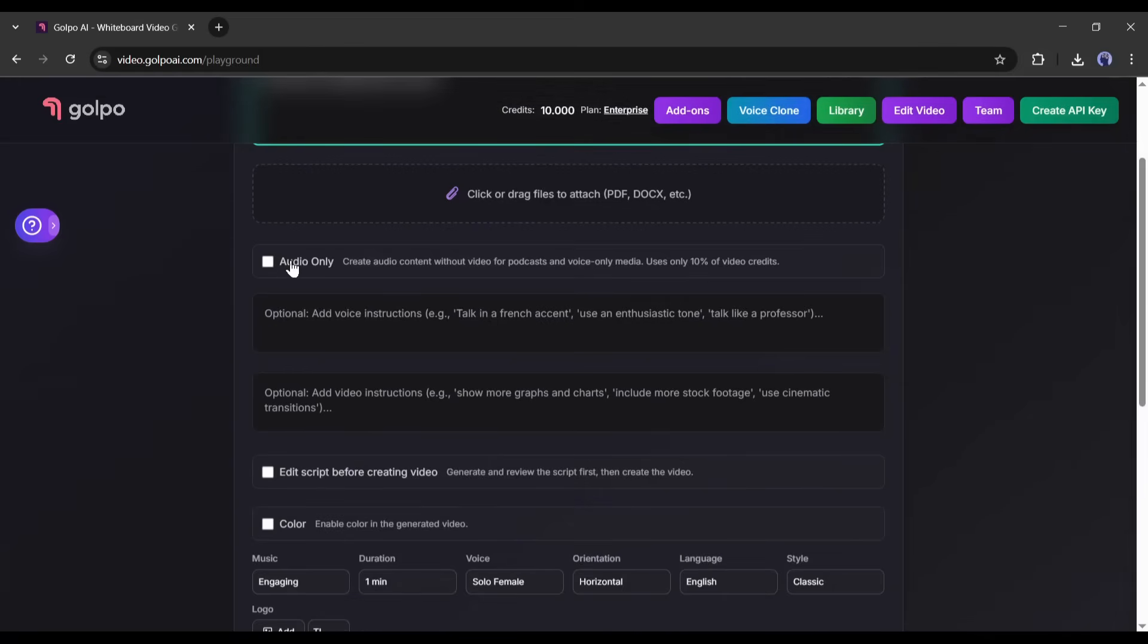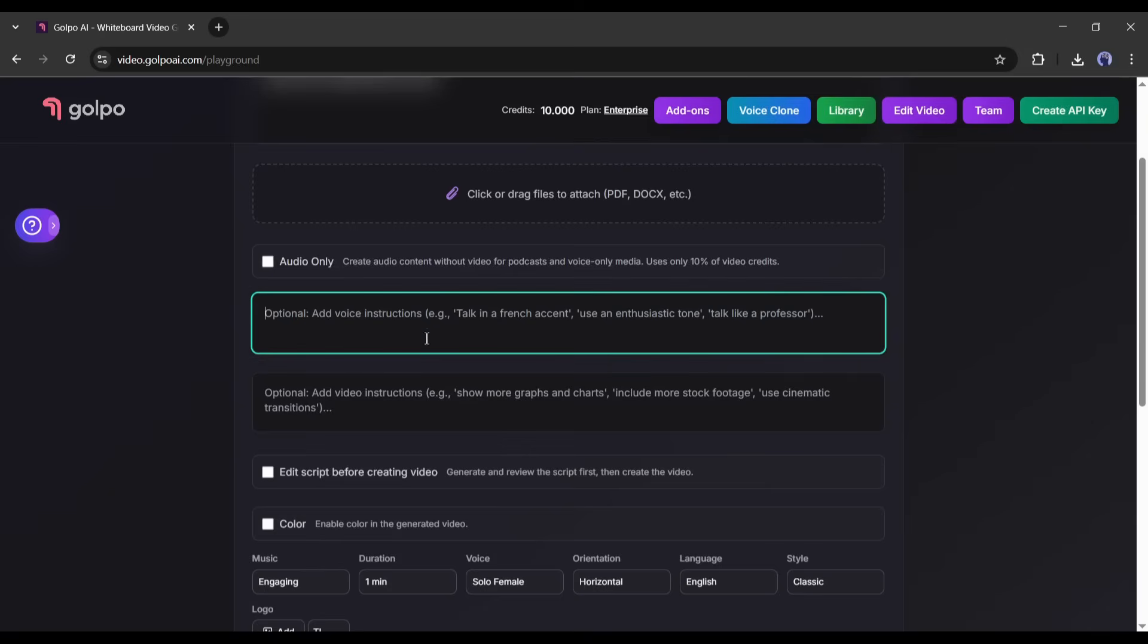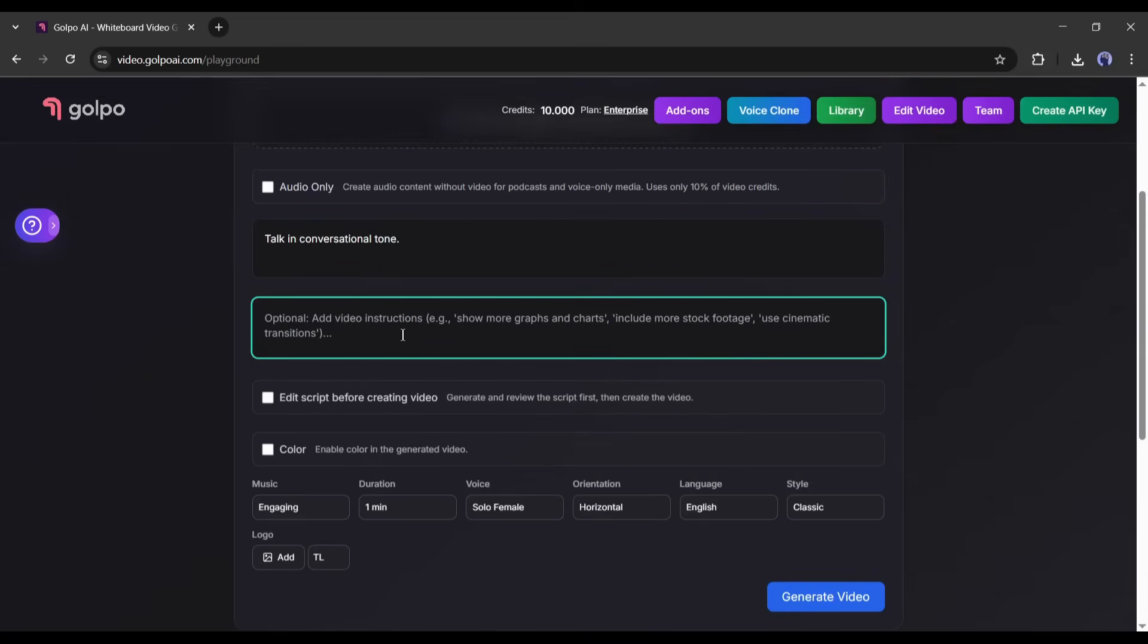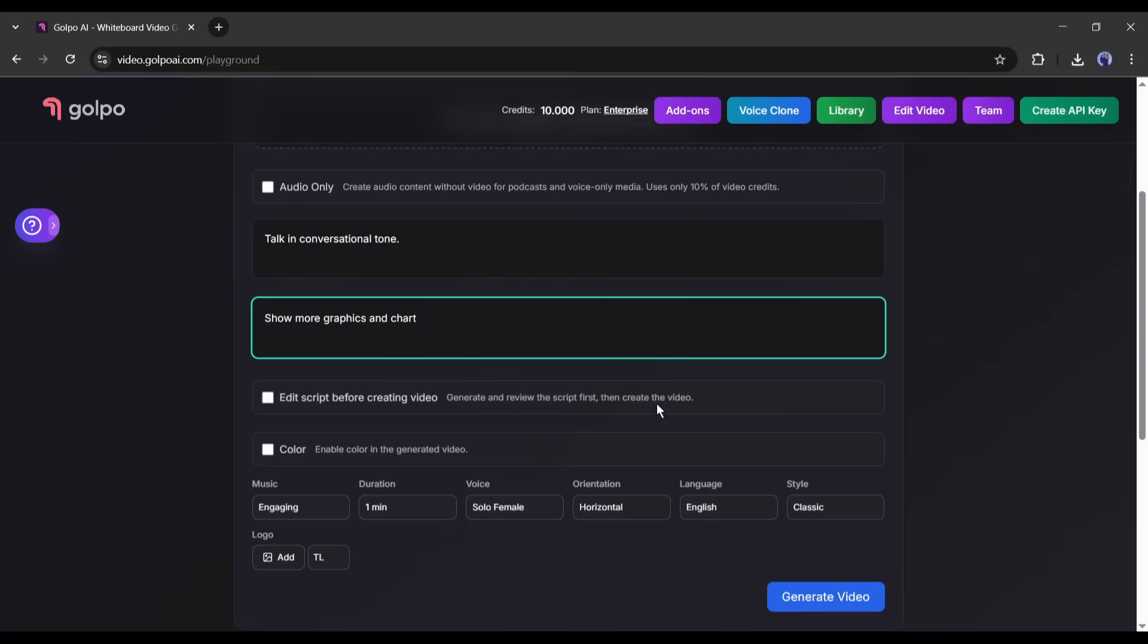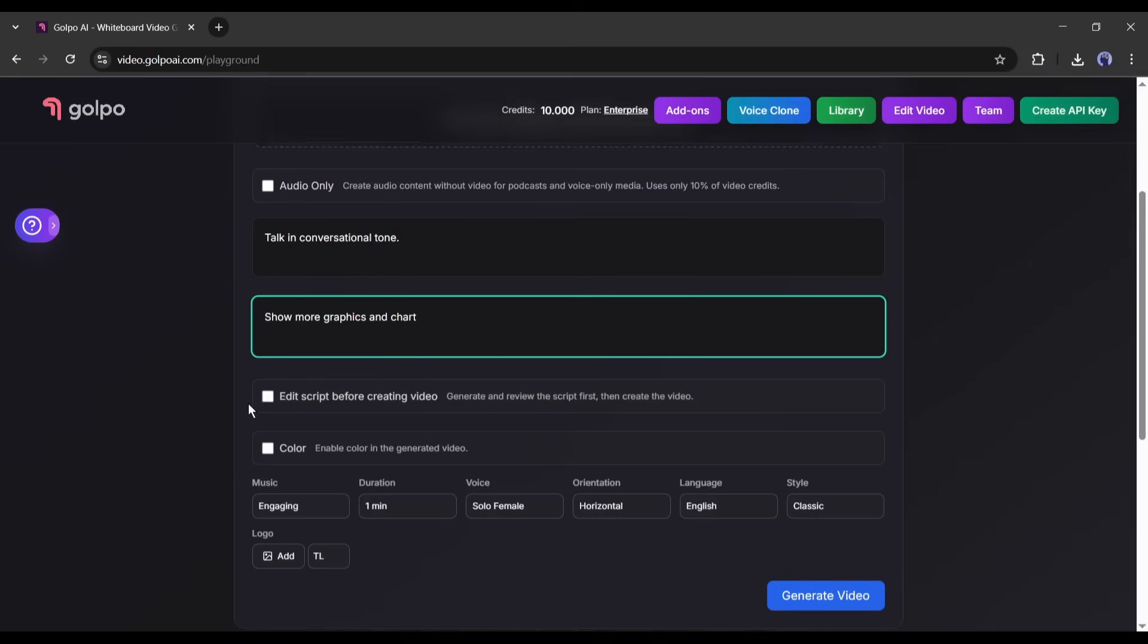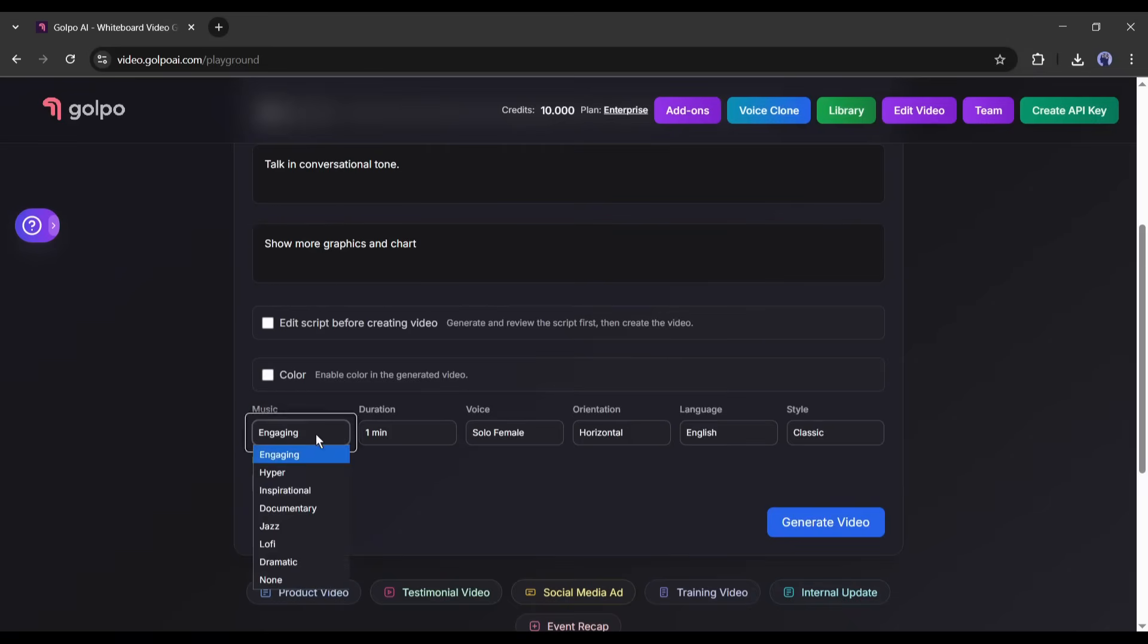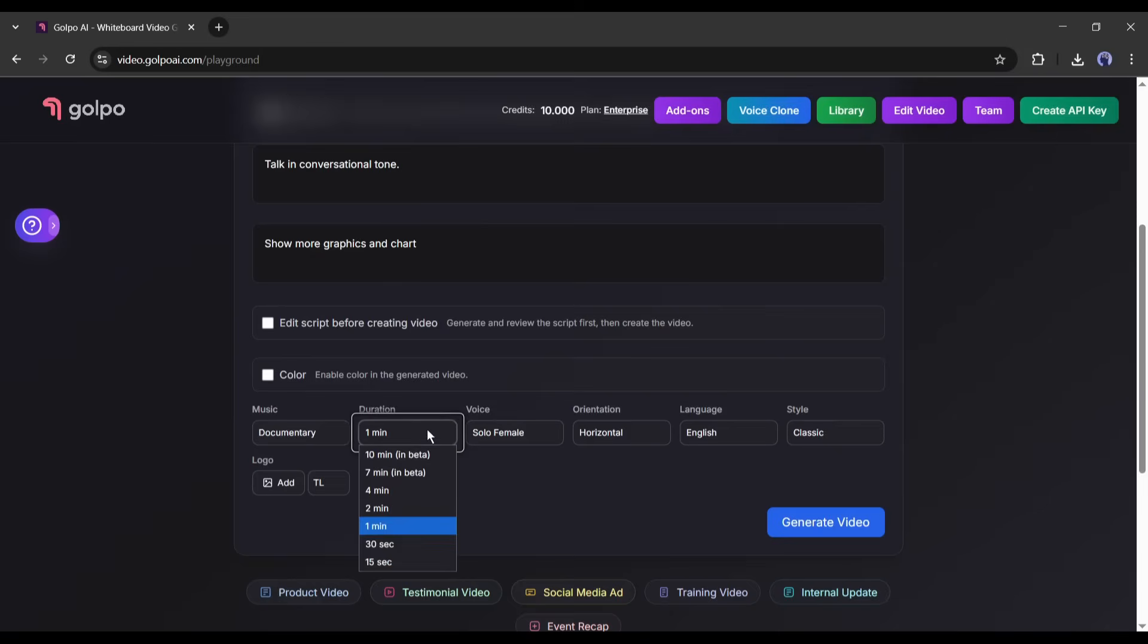First of all, if you want only audio, you can turn on this audio-only version from here. Next, set the voice settings. I am just entering the voice tone as conversational. Next, mention the video style and settings. You can mention as per your need. After that, you can enable the option to edit the script before creating the video. I will skip it as I want a quick result. Next, you can select the color. Let's set it automatically. After that, set the BGM. Then set your video length.